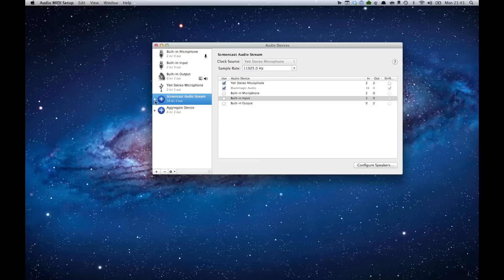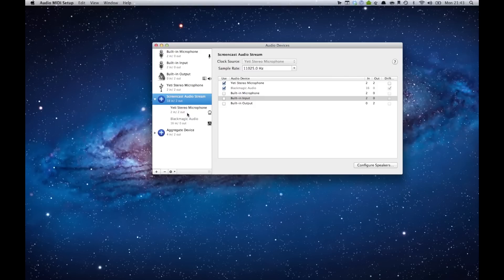Another cool thing is if you click on the triangle, it actually shows the devices that you have hooked up to this aggregate stream.